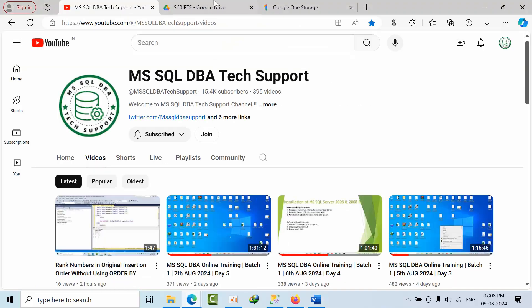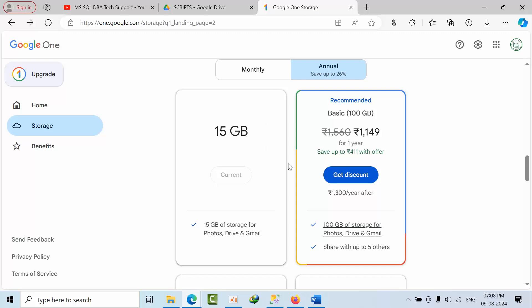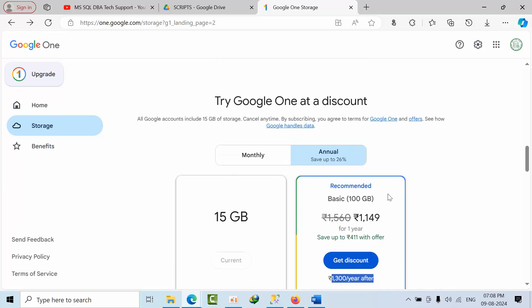For example, if I see, we need to pay like 1300 plus GST yearly to maintain 100 GB of space in our Google Drive.